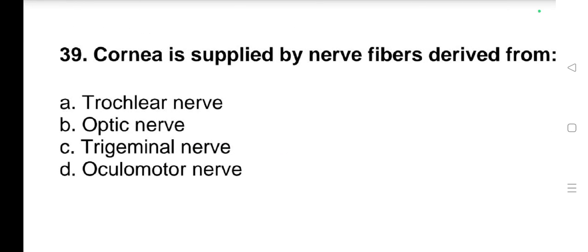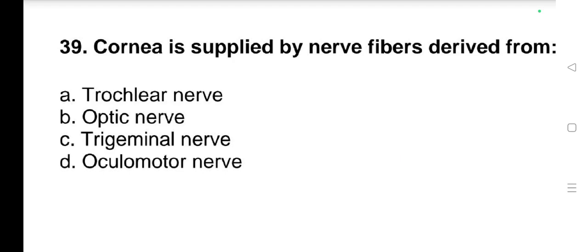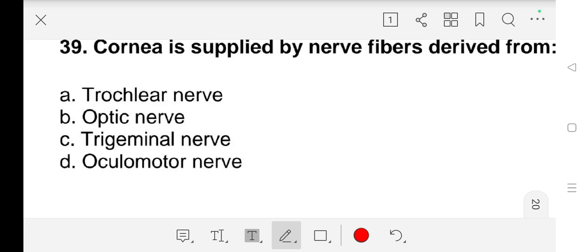Question number 39: The cornea is supplied by nerve fibers derived from a) trochlear nerve, b) optic nerve, c) trigeminal nerve, d) oculomotor nerve. Our answer is c) trigeminal nerve.